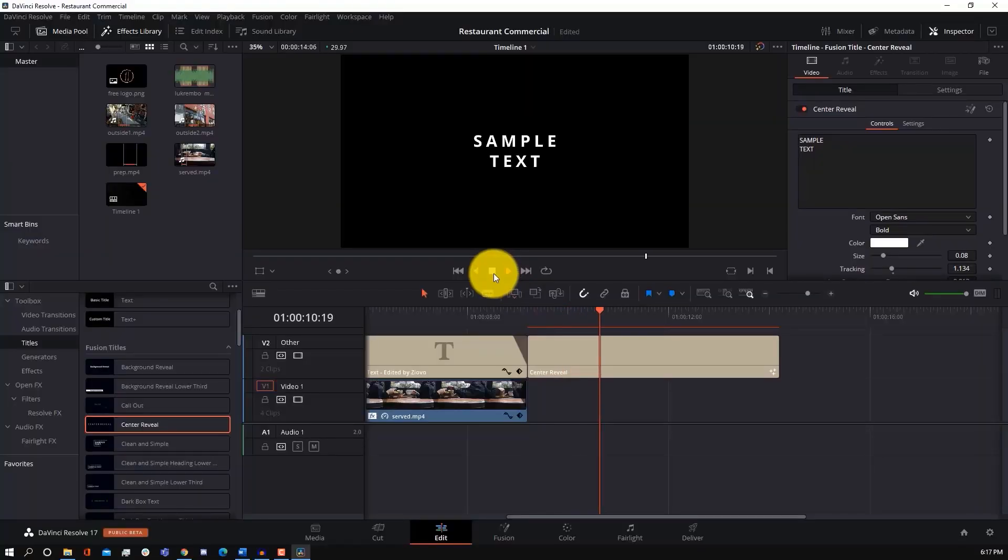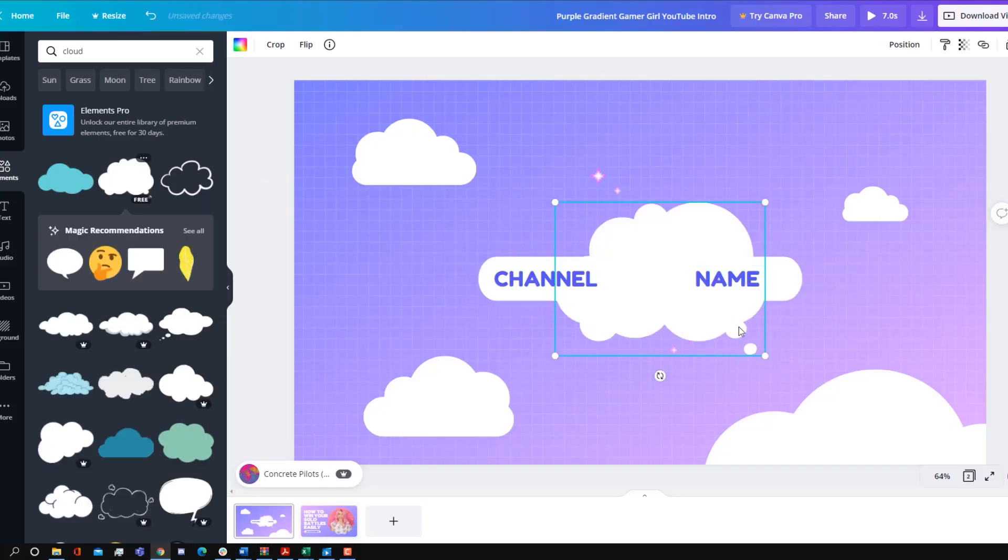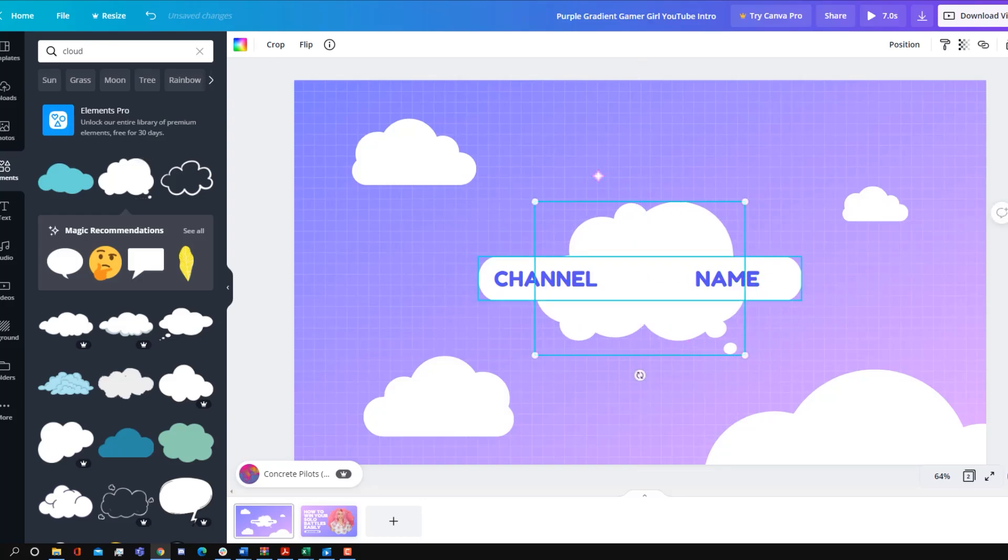But that's about it. Hopefully you guys did find an intro maker that you're going to be using to create your own YouTube intro, and if you did, be sure to give this video a big thumbs up, and as always, thanks for watching. My name is Iovo, and I'm signing out.